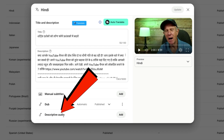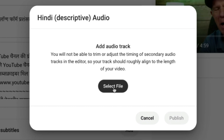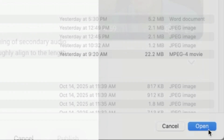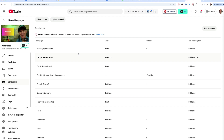Next to the descriptive audio, click Add. It says Hindi descriptive audio — add audio track. You will not be able to trim or adjust the timing of secondary audio tracks in the editor, so your track should roughly align to the length of your video. Click Select File, select the file from your computer, click Open, click Publish.